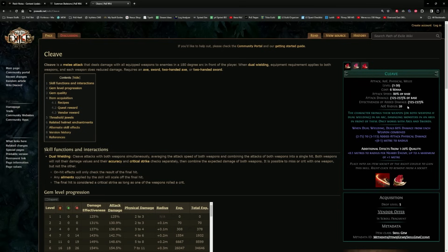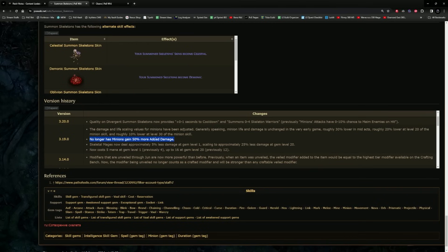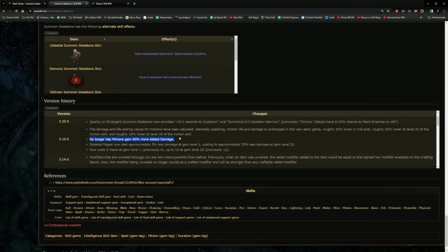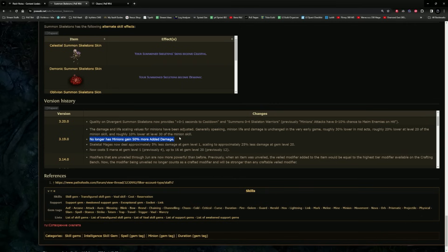This basically means that whenever you have added flat damage modifiers into Cleave, you will have really good scaling of those modifiers, allowing you to increase the base damage of which your increases and your multiplicative more damage modifiers would then scale. That base damage is getting significantly boosted by the effectiveness of added damage. Skeletons just had that completely stripped away.